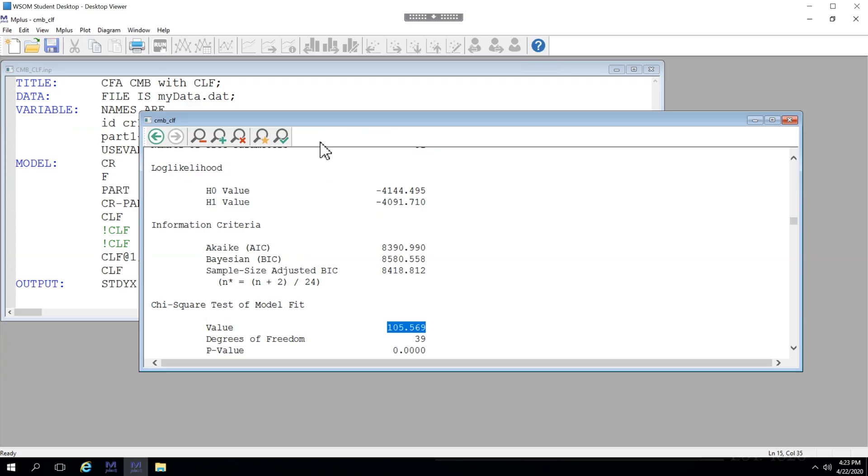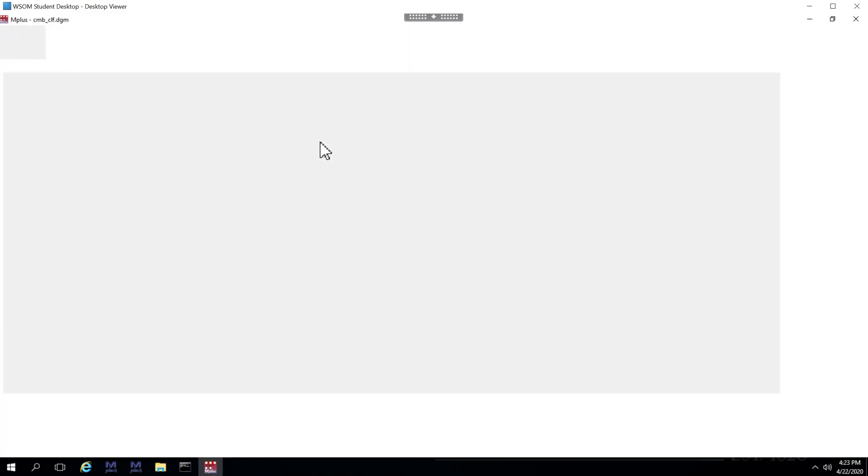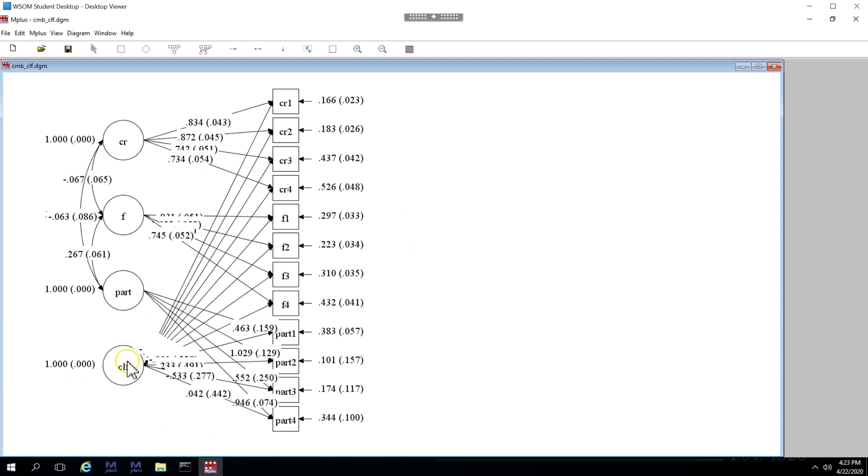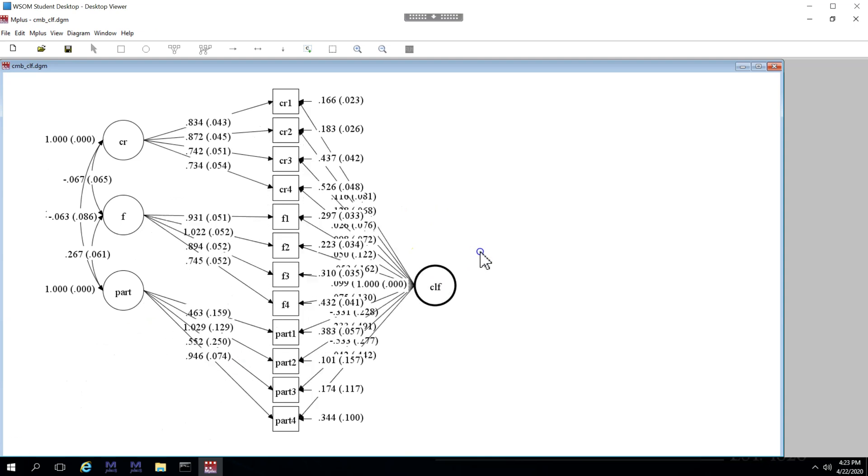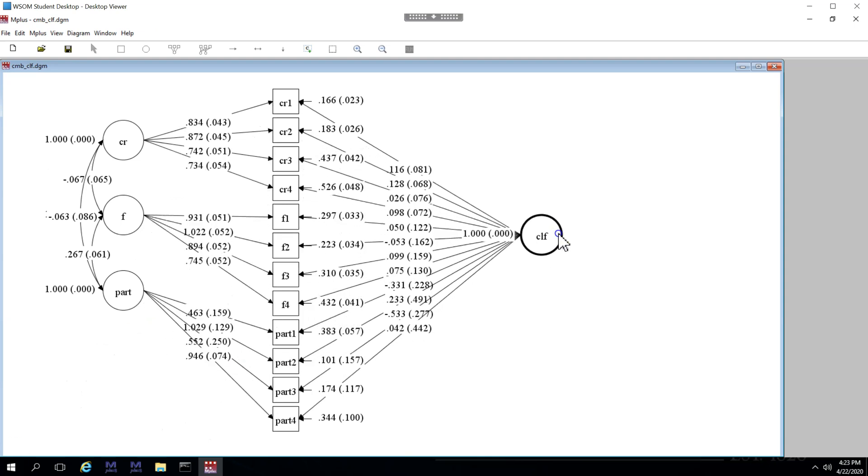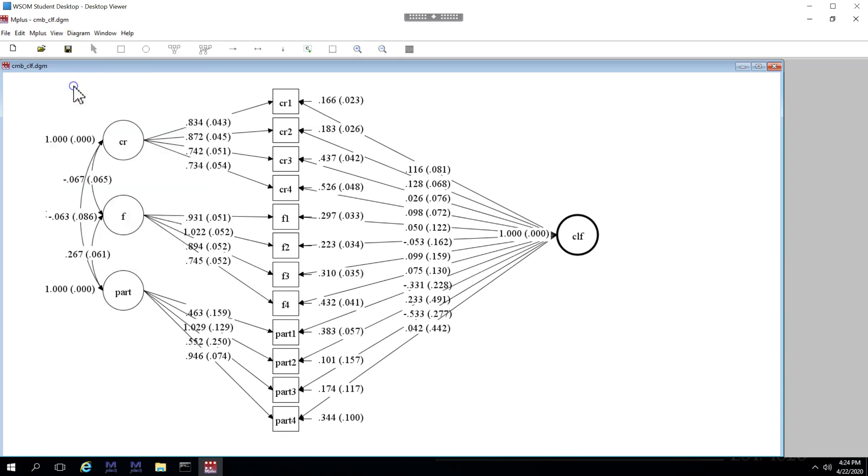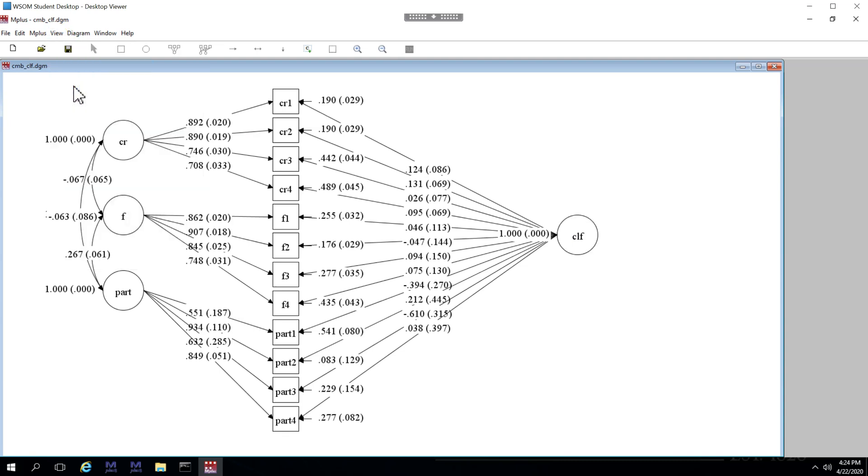And I also want to show you the diagram. Here's the model. I can move this over to make it look a little prettier. And these are the unstandardized estimates. If you'd like to see the standardized, just as before, click on it in the View menu. And you can see that our validities still hold pretty well for all of these factors.